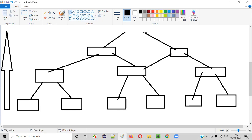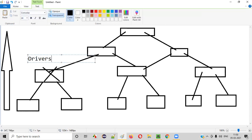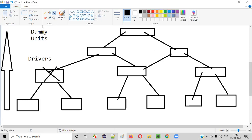There may be a situation while integrating units from bottom to up where one unit is not yet ready, causing the entire integration work to stop. If a unit is taking more time to be ready, developers will create something known as drivers. Drivers are dummy units or temporary code that simulate the real units. They are placed in place of the non-ready units to continue the bottom-up integration.